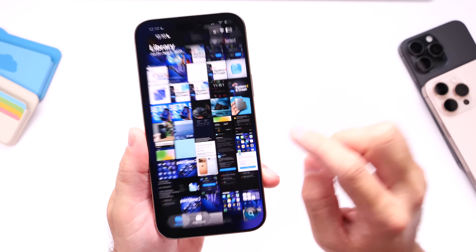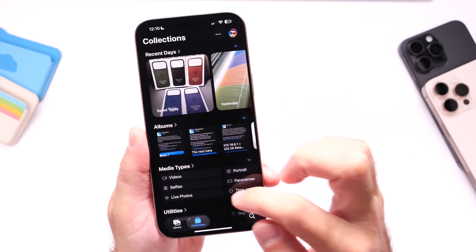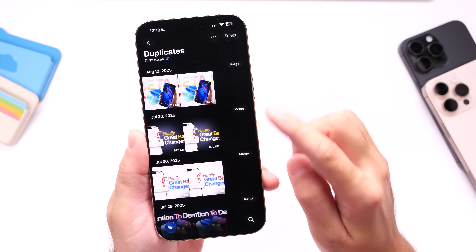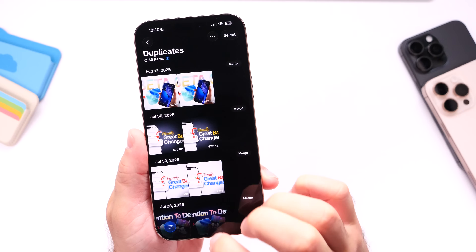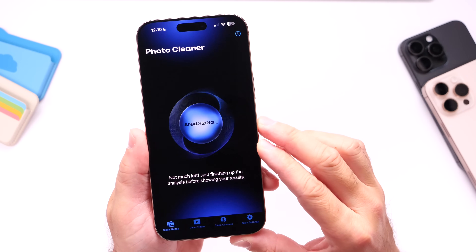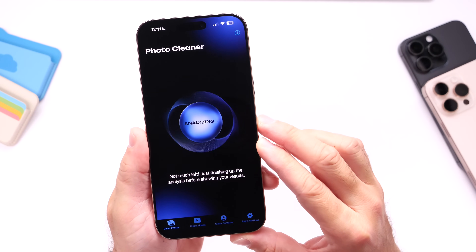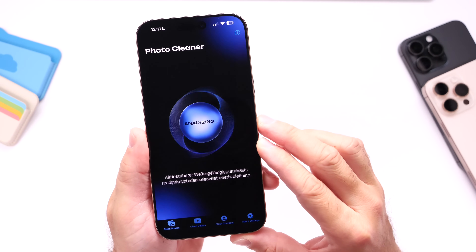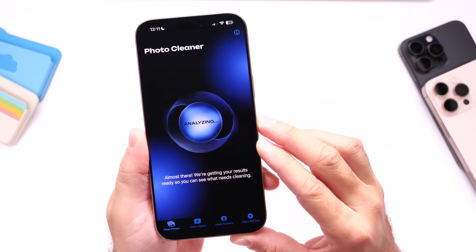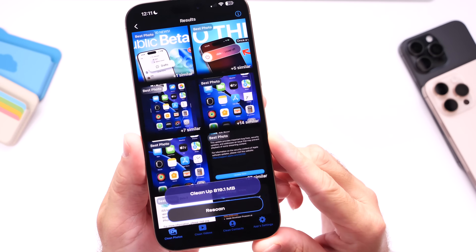If we go into the Photos application and go under our sections for utilities, we have duplicates and you can merge your duplicates within the Photos application. But as I mentioned, AI Cleaner not only scans for duplicates and gets rid of them, but it also scans for low quality images, blurry images, and low light images that you may not want.